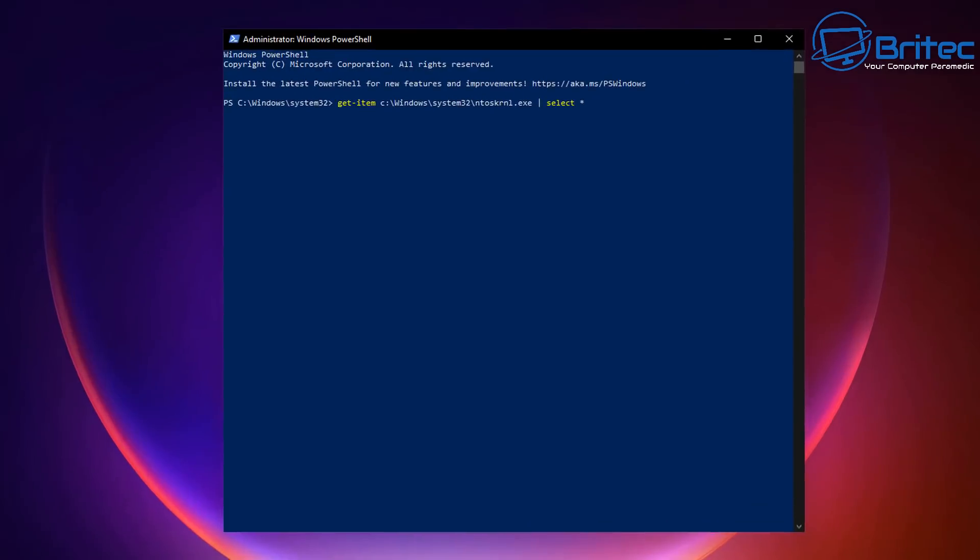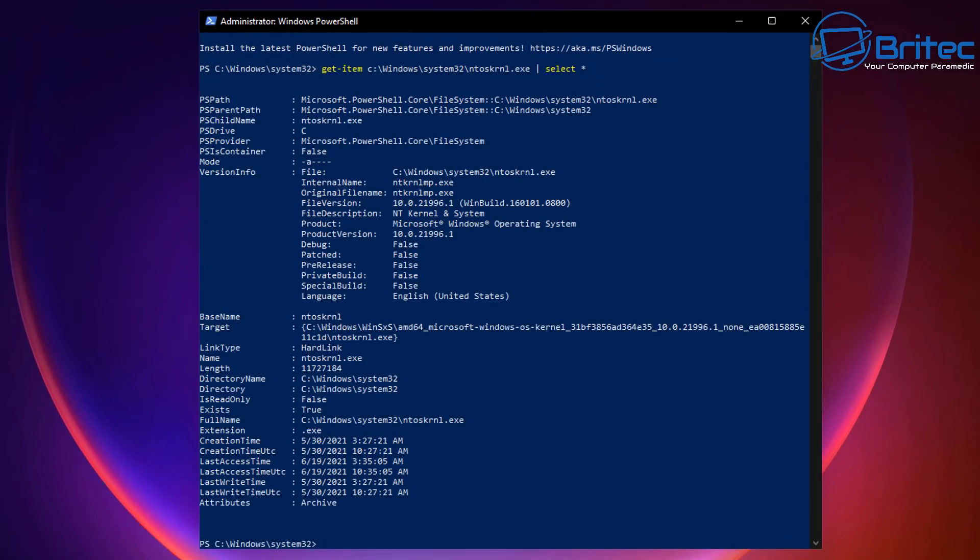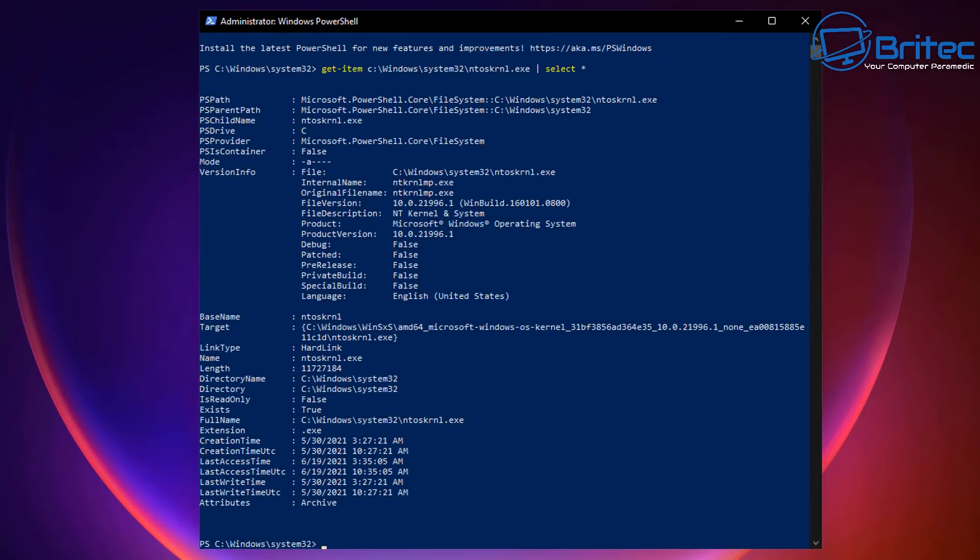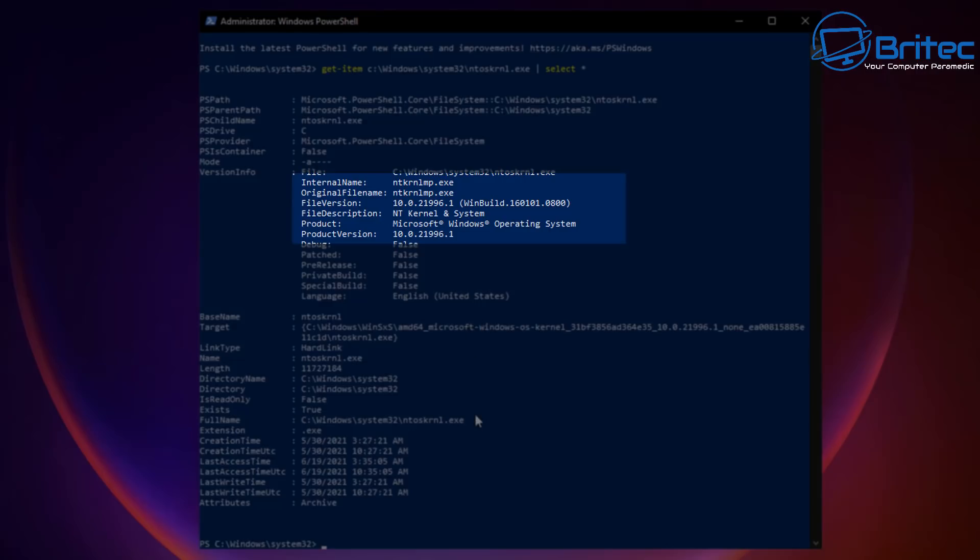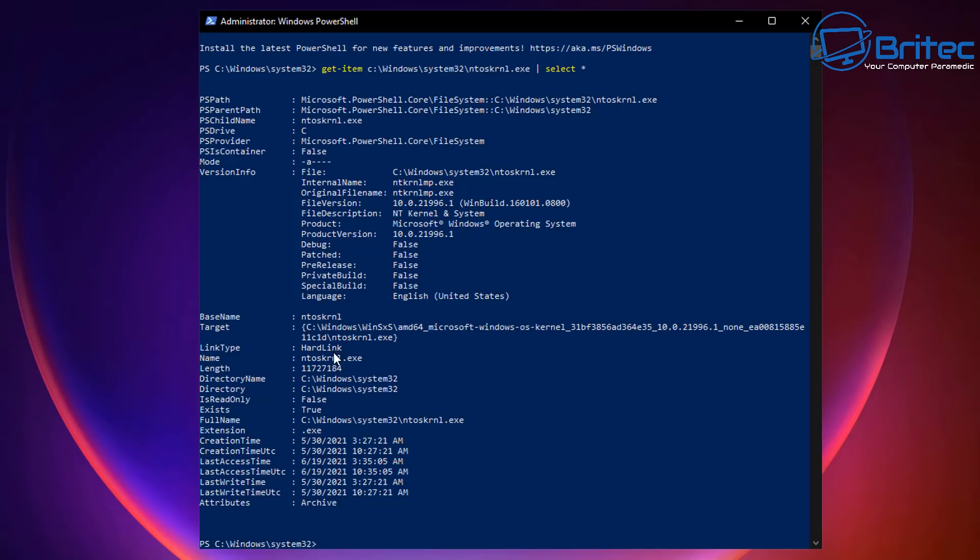As you can see here, it clearly states that the product version is 10.0 and you can see the file version is 10.0 and the build numbers at the end there. So it is really basically Windows 10 with a facelift of Windows 11, or so-called Windows 11.